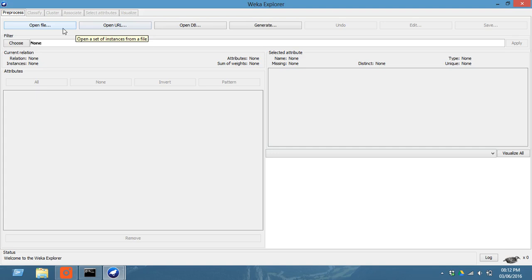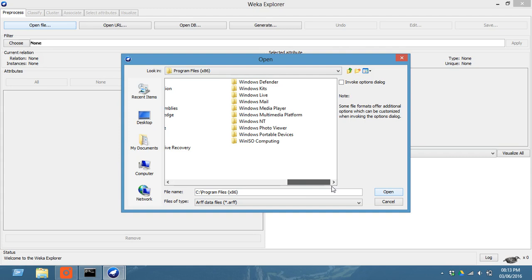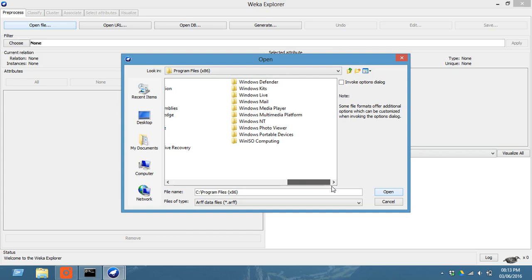Now we need to preprocess in Weka first. So for that, click on this open file. Now Weka files are saved with the extension .arff. Go to My Computer, go to C, go to Program Files x86, go to Weka 3.7 and click on this data.